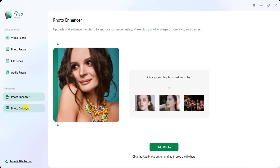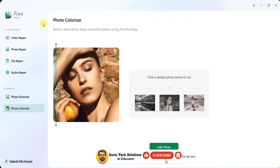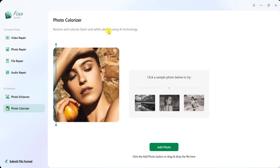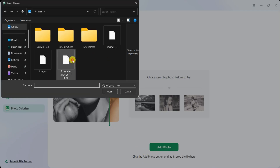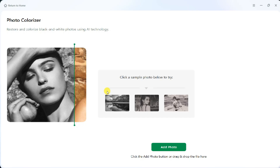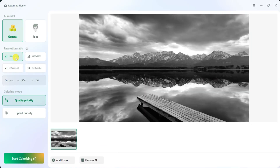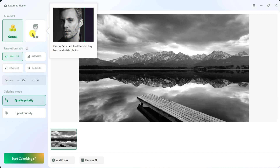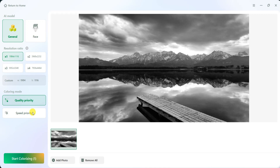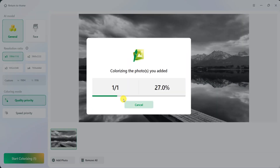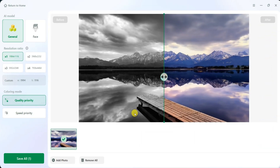Another powerful feature is the Photo Colorizer, which restores black and white images by adding realistic colors using AI technology. To use this feature, click on Photo Colorizer, upload a black and white image, and wait for the process to complete. You can adjust the resolution ratio and coloring mode before clicking Start Colorizing. Within seconds, the black and white image transforms into a beautifully colorized version, making old photos look new again.